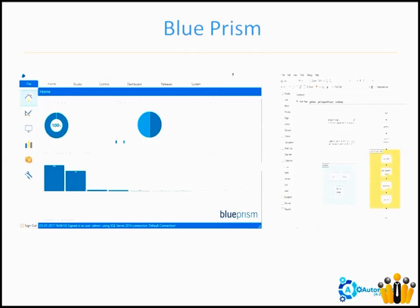Regarding freshers getting jobs immediately — some organizations have started looking for freshers. One company, GenPack, is one example where I also recommend people. Going forward, we can expect more opportunities from every organization. In the future, instead of asking freshers whether they know Java or .NET, organizations will ask whether they have knowledge in RPA tools.